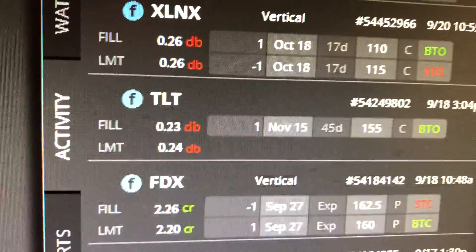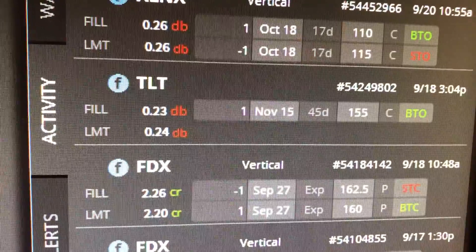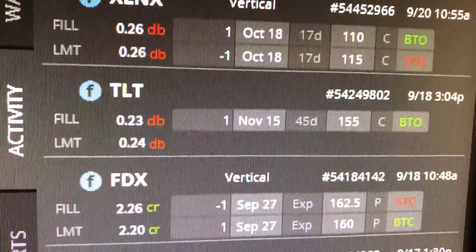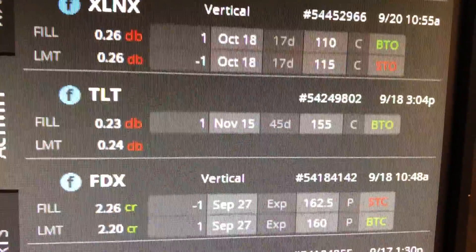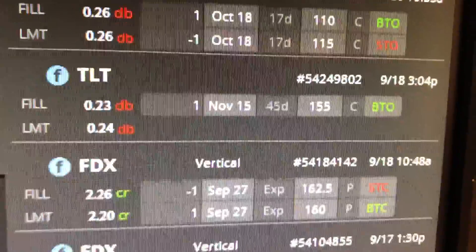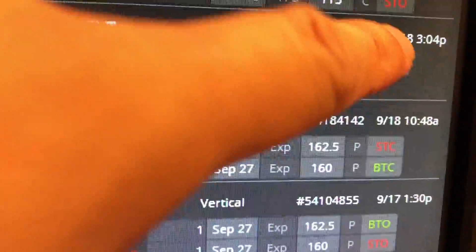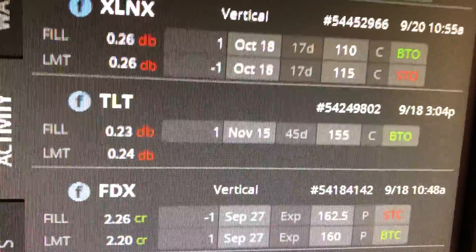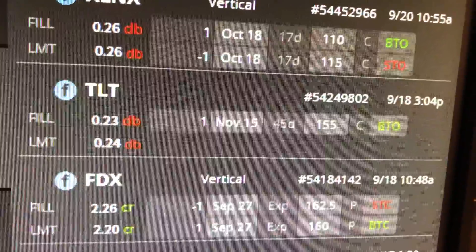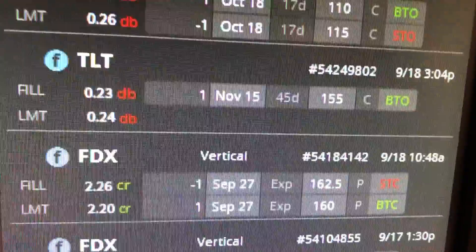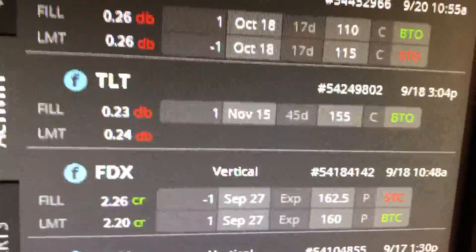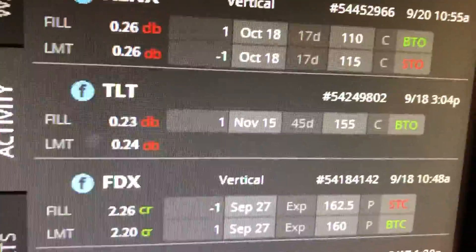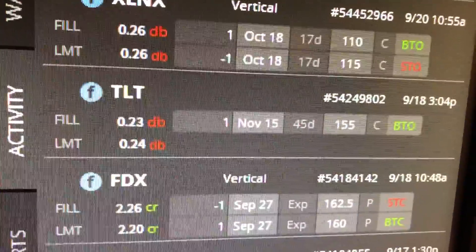I had this TLT call I bought on September 18. It's a November 15 call, way out of the money, 155 strike for $23.